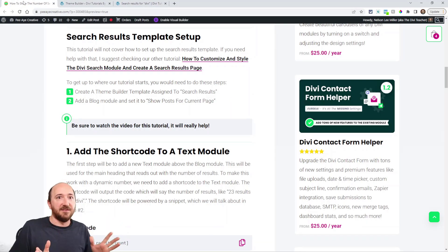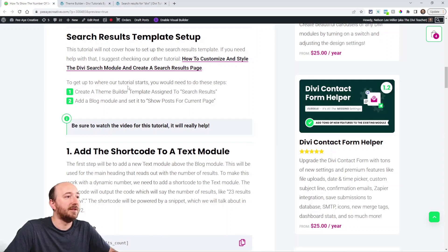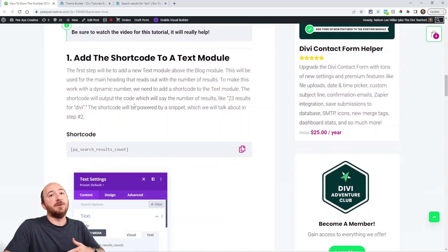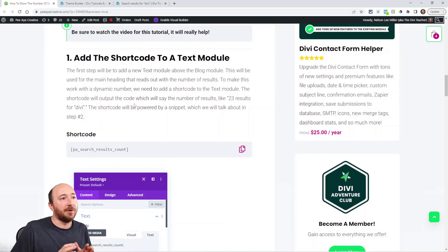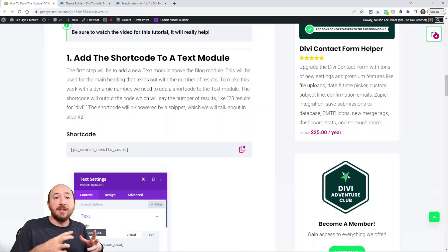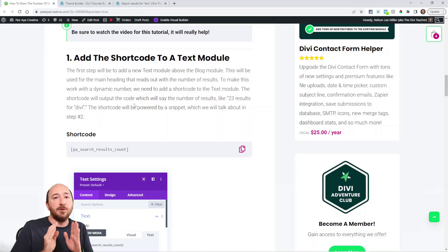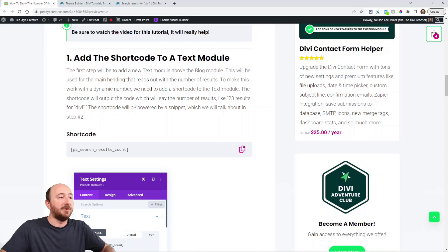Then build your custom body like I showed you with the title and the blog. That would be the setup, and we do have another tutorial on that you can check out if you need to. What we are going to do is add a shortcode instead of that text module — instead of that heading, we're going to add our own dynamic text there so that we can get the number of results. So we're adding the shortcode to the Theme Builder template first.